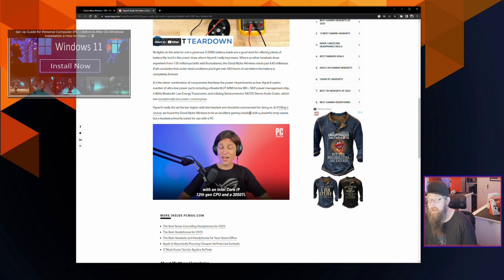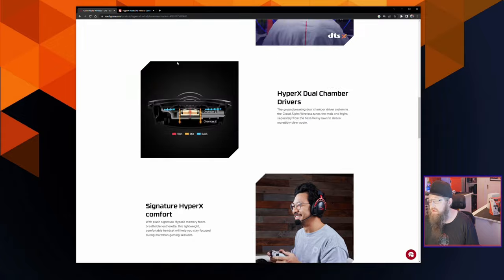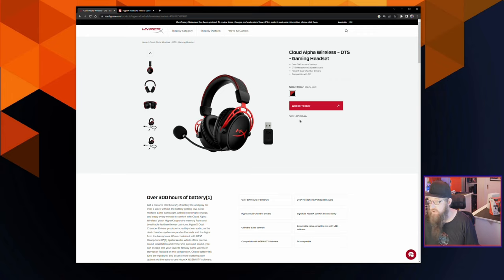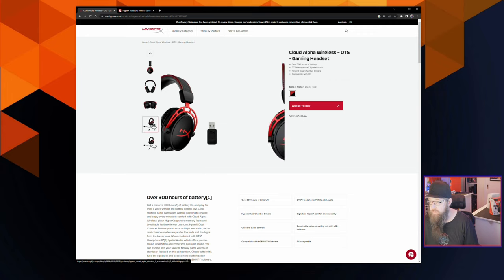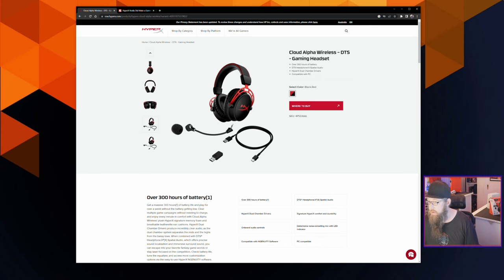HyperX really did set the bar higher with this headset and should be commended for doing so. The SKU number you're looking for is 4P5D4AA. Is it true? Well, I'll tell you what, if it's not, then you're going to hear about it from me straight away in relation to a follow-up to this video. But with that being said, let's open it up and see how well they fare and get them on charge for a proper first use.